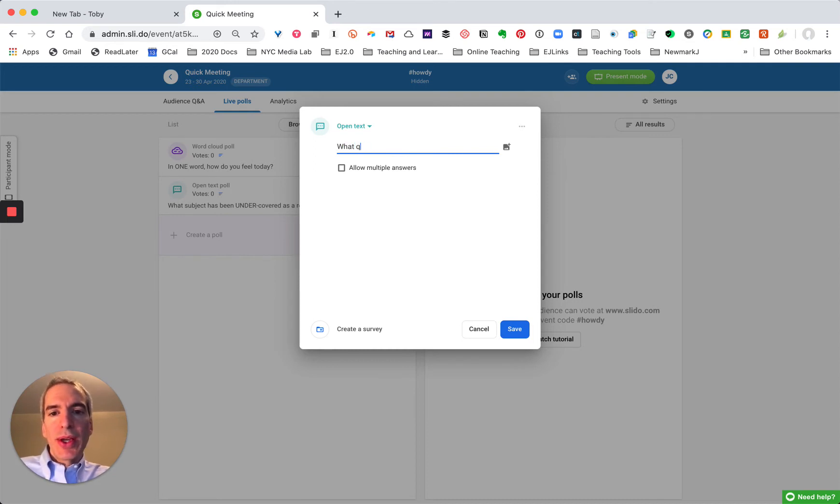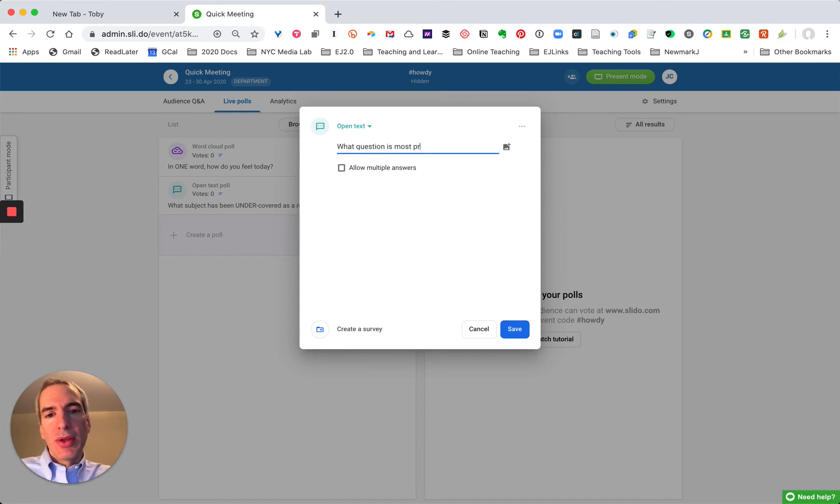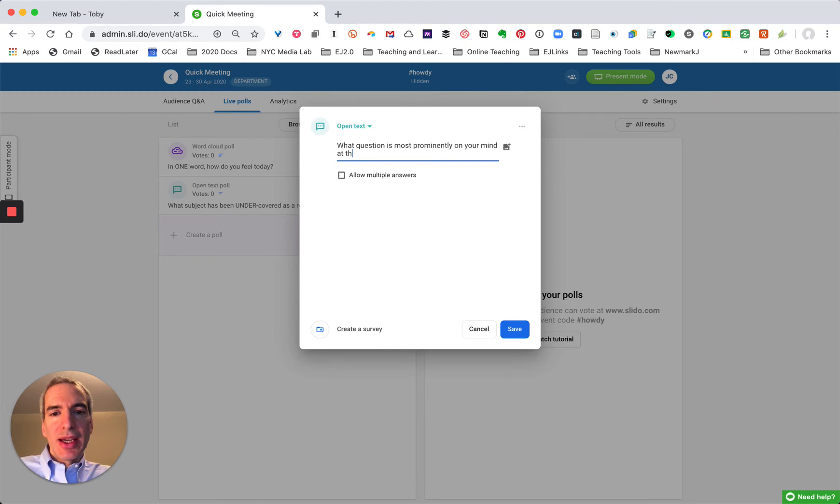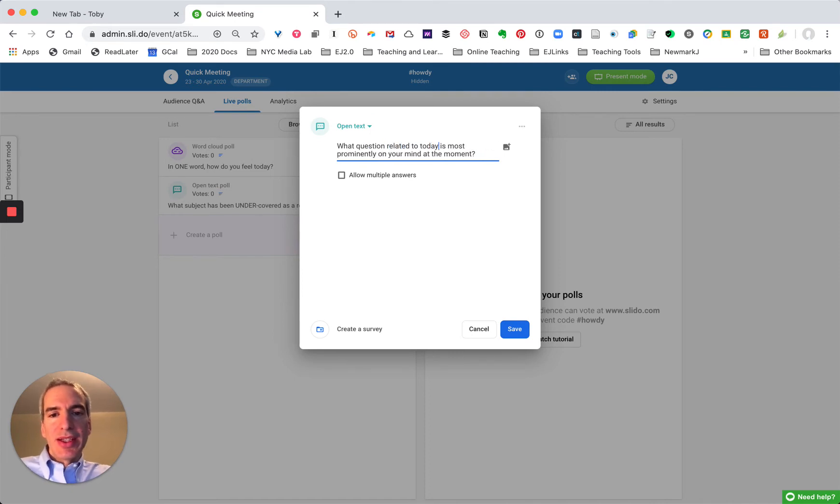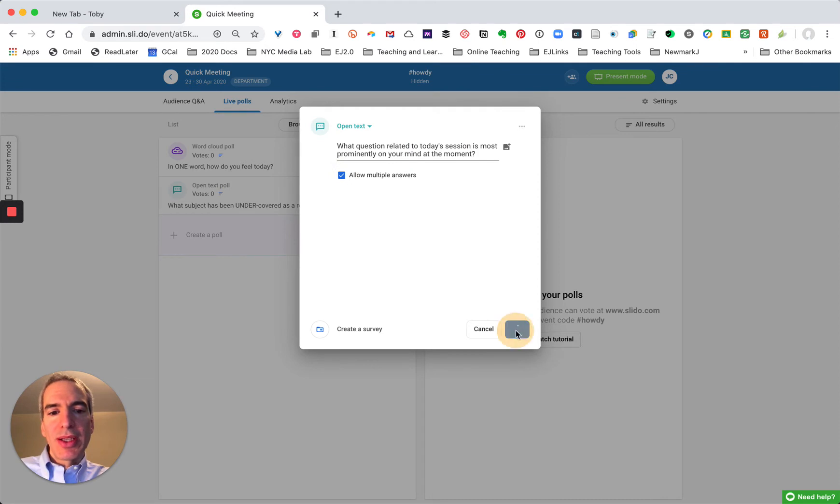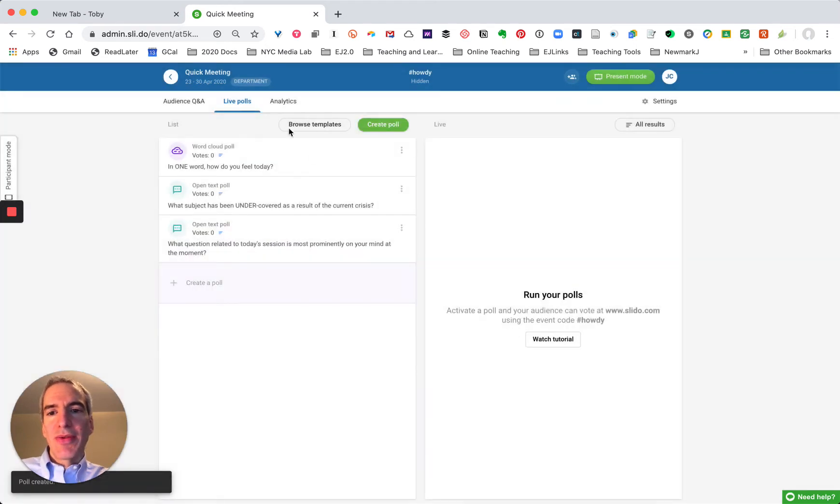What question is most prominently on your mind at the moment? And say related to today's session. And again I can allow multiple responses and I'll click save.